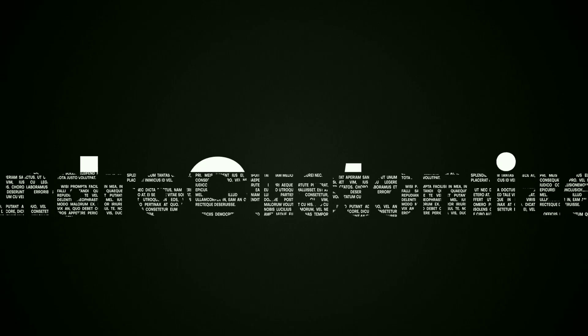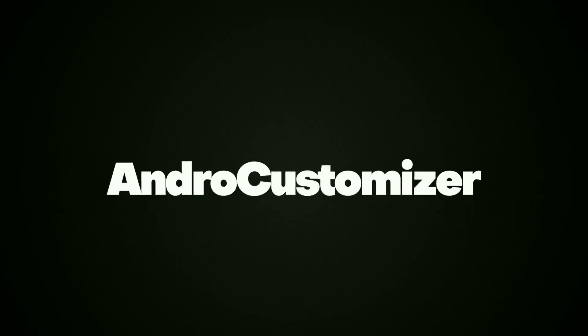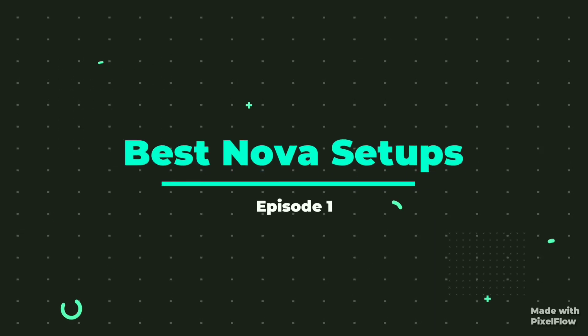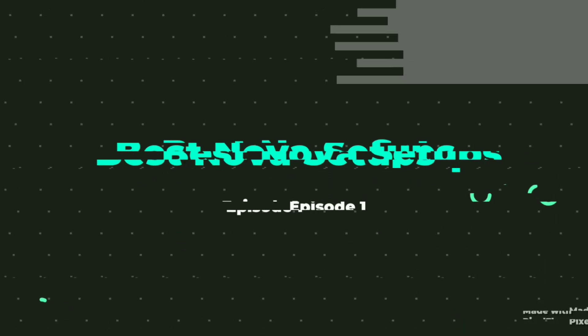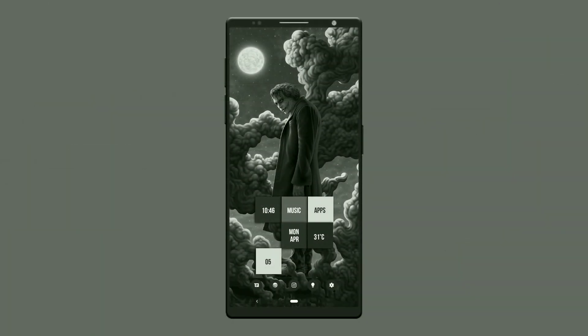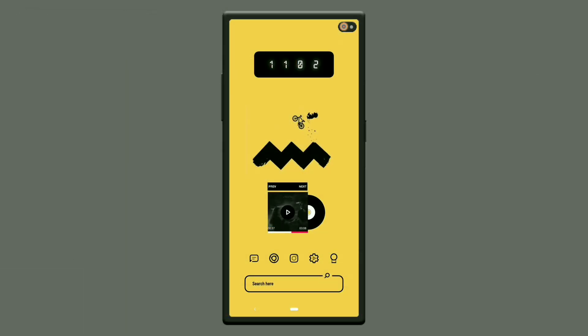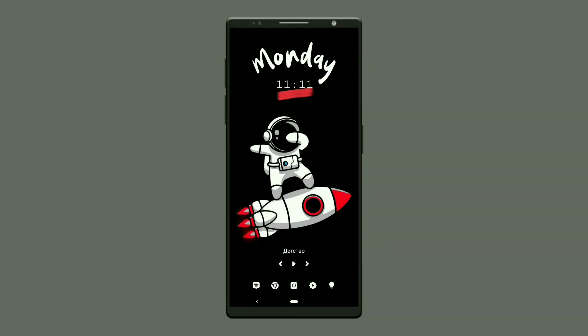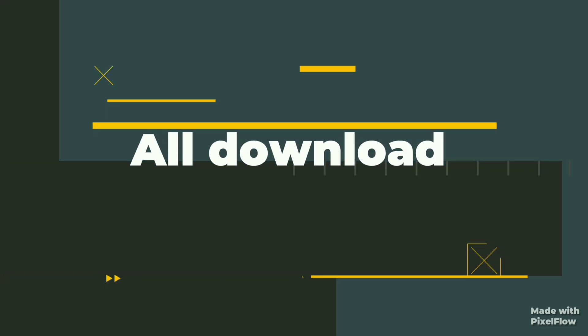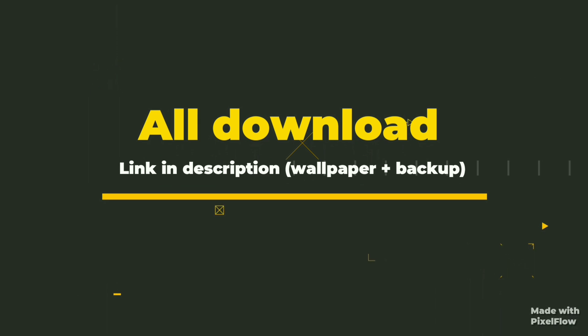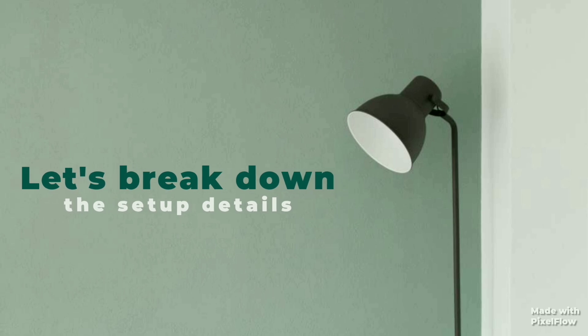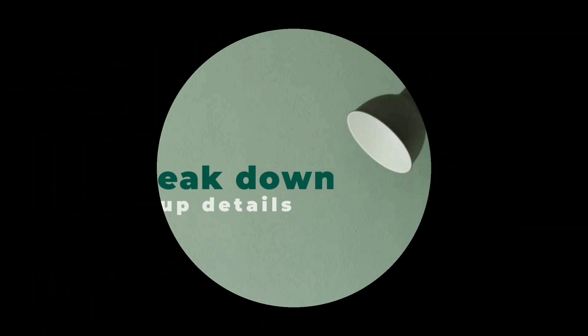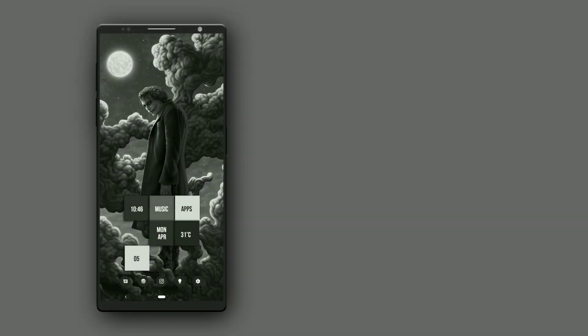Let's go. Welcome to the first episode of Nova Launcher Setups. Here is the first setup: Joker.